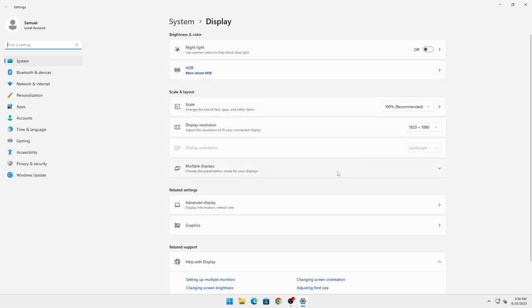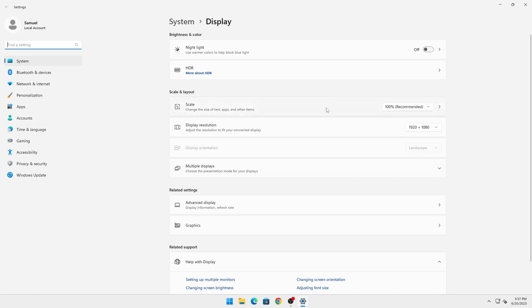You will have a dropdown menu that says 'Duplicate the displays.' Click on it and select 'Extend the displays.' Then you can arrange the monitors however you have them set up.